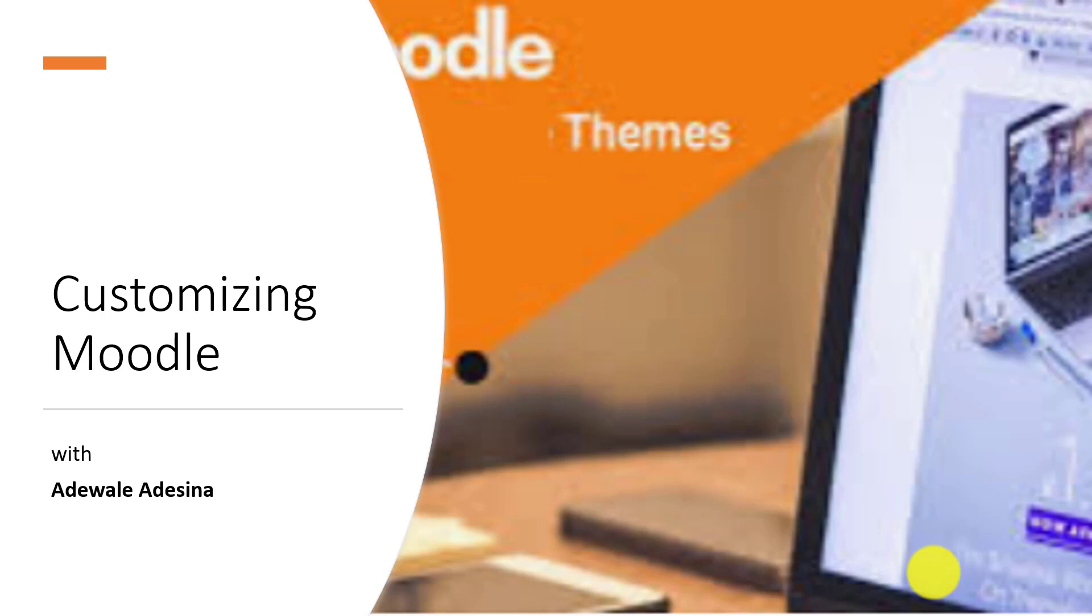Themes are a great way of making your Moodle site look attractive and easy to work with. Selecting the right theme can make a big difference in how your site looks and feels.